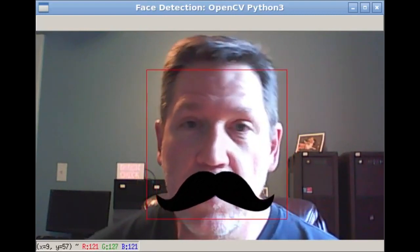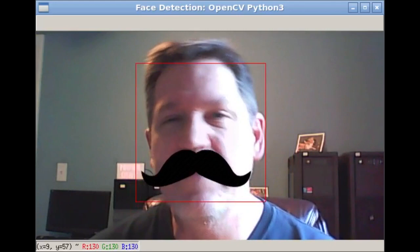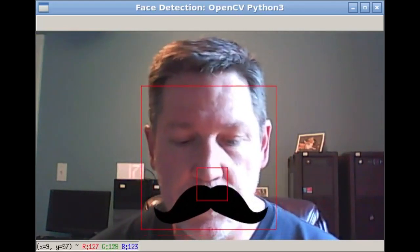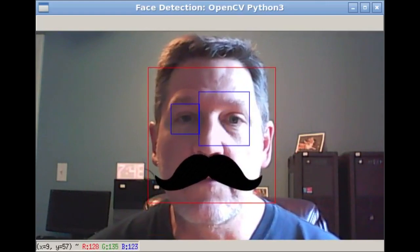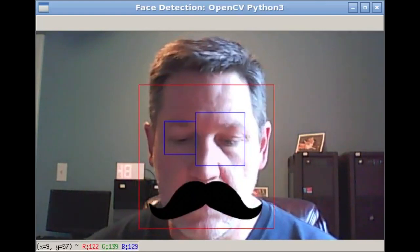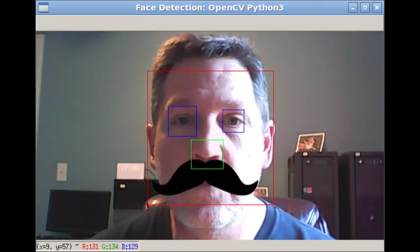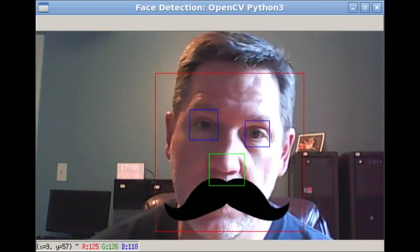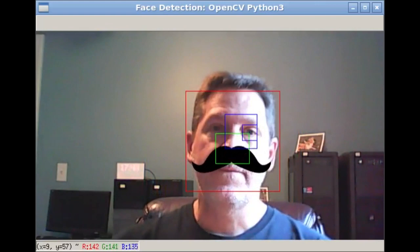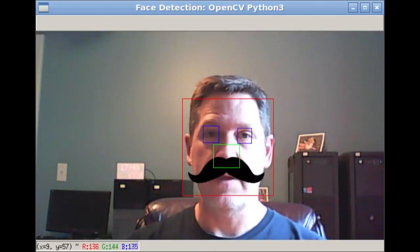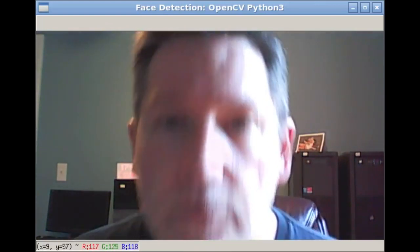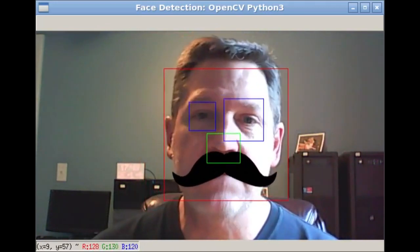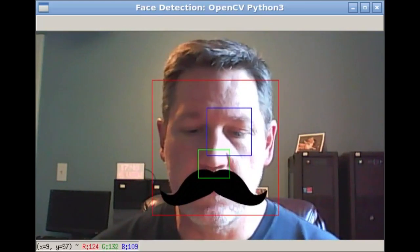The models for what a face looks like are already built in, so you can find a face, you can look for eyeballs, you can find a nose, and then once you've found the nose you could do something nefarious like add a mustache to it. You can even scale the mustache to make it look real.